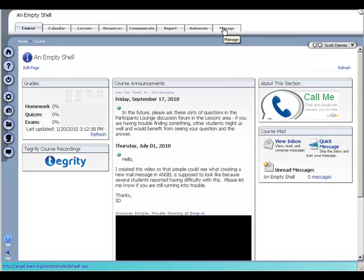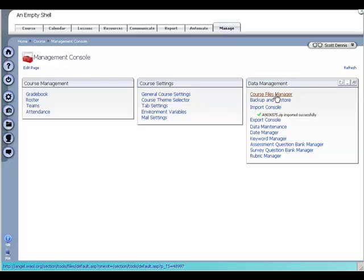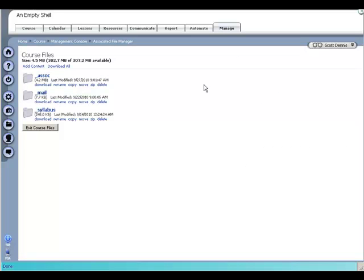If I wanted to check that, I could go to the Manage tab here, and then click on the Course Files Manager. In there I can see the associated lesson content, mail and syllabus files.